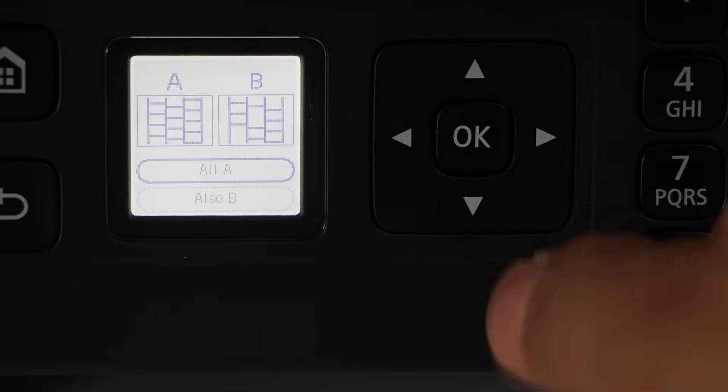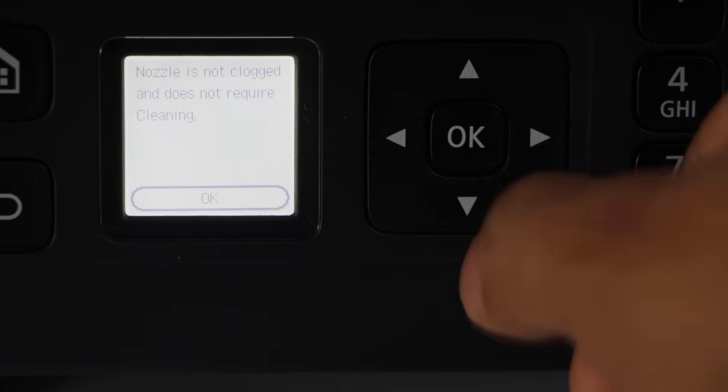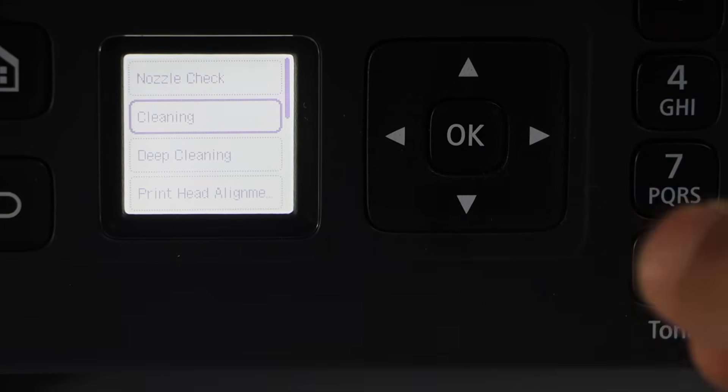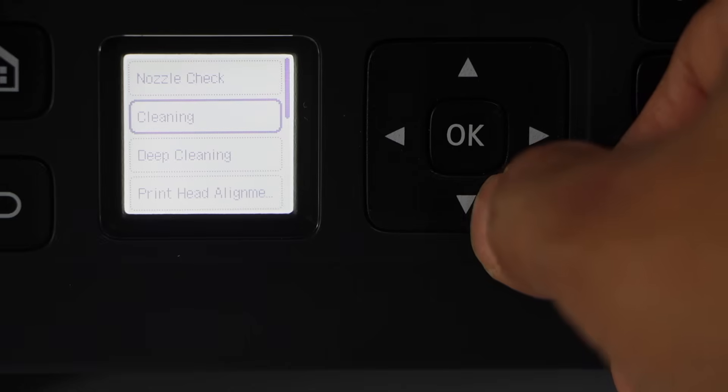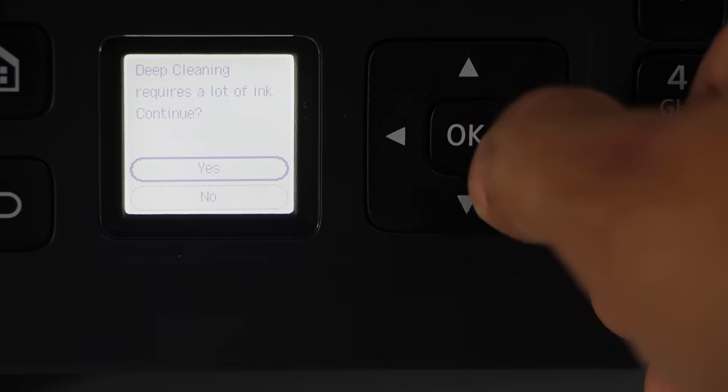Select next and select all A and press OK. Go to the next option deep cleaning and press OK.